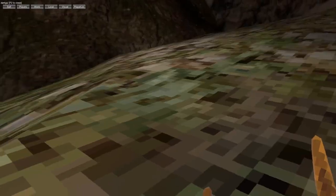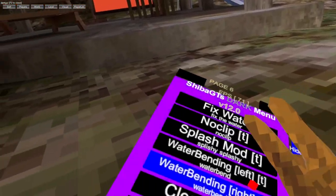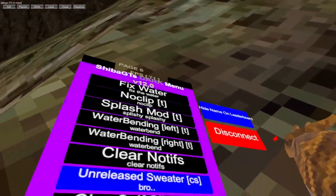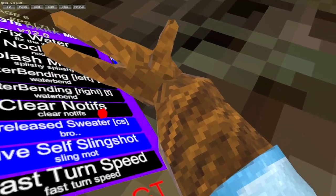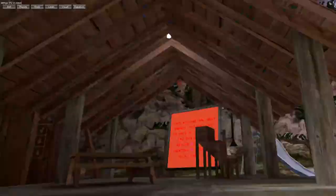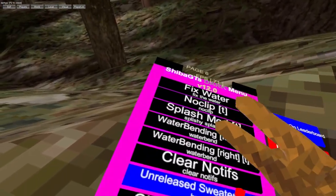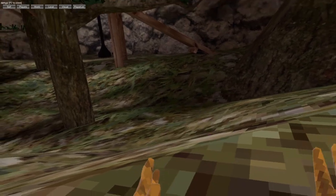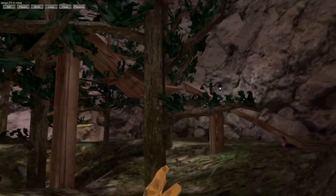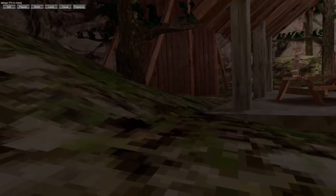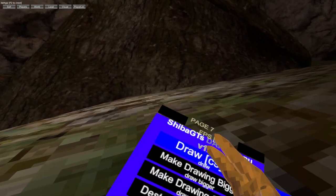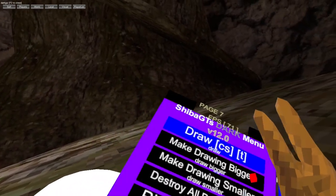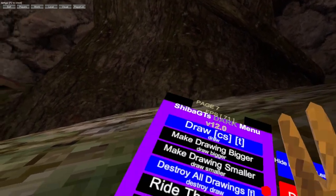Splash mod just triggers, wall bending left, wall bending right, clean notifications, unreleased sweater, give self slingshot. Fast turn speed. Draw - instead of black it's just white. Fast turn speed is going to give me an aneurysm but oh well. Make drawings bigger, drawing smaller, destroy the drawings.